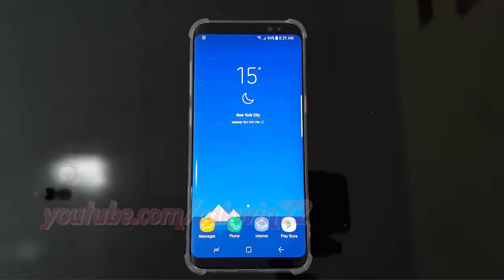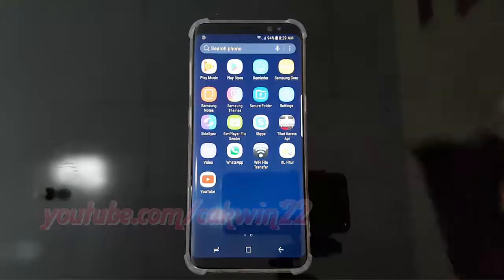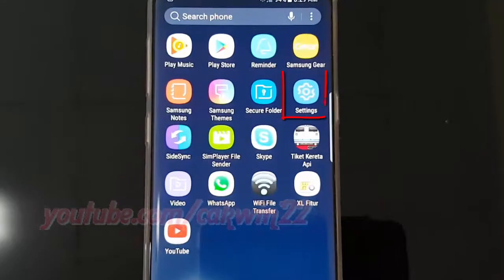To set always on display to show always on Samsung Galaxy S8 or S8 Plus, open Settings. Swipe up or down to show the app screen, then tap Settings.